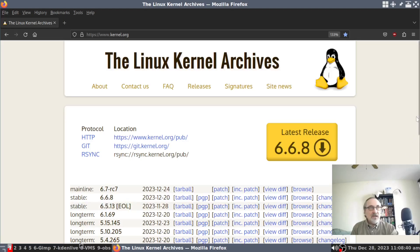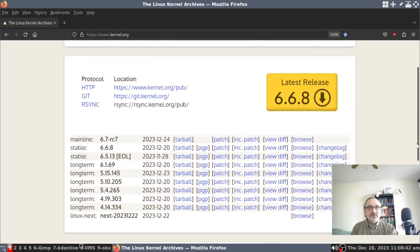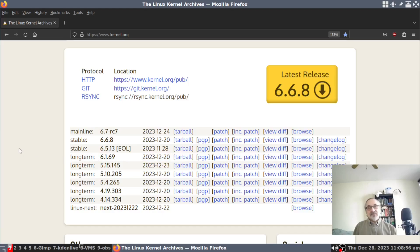I usually use the long-term support kernel, which is 6.1.69. This was also released on December 20th. This is the one that I use — it's LTS, the long-term support kernel.